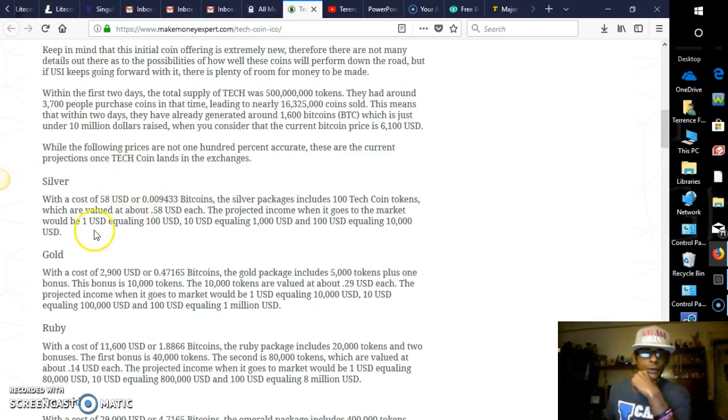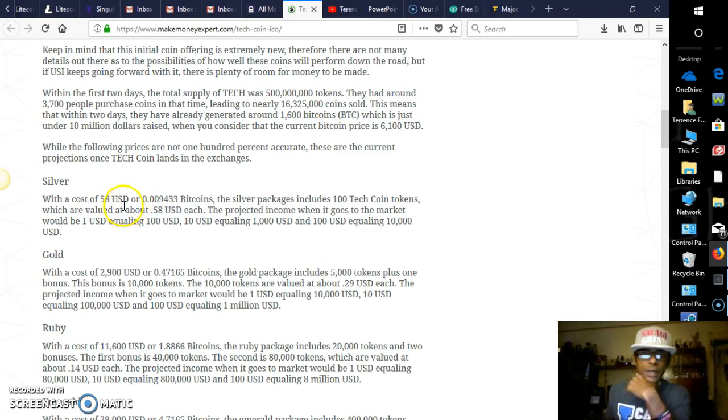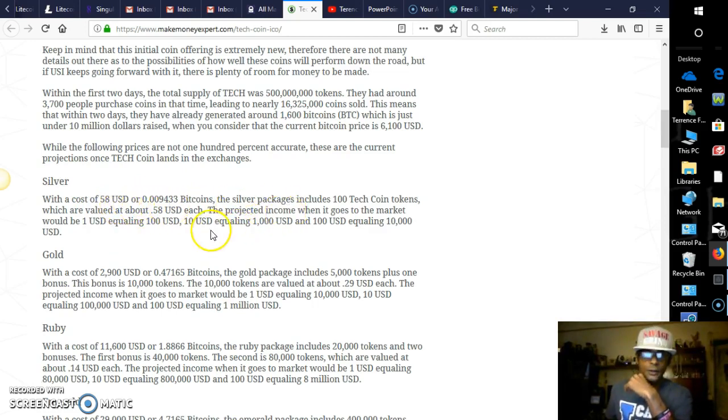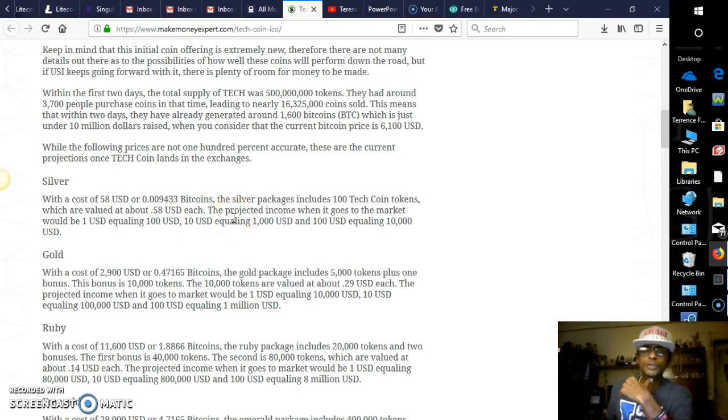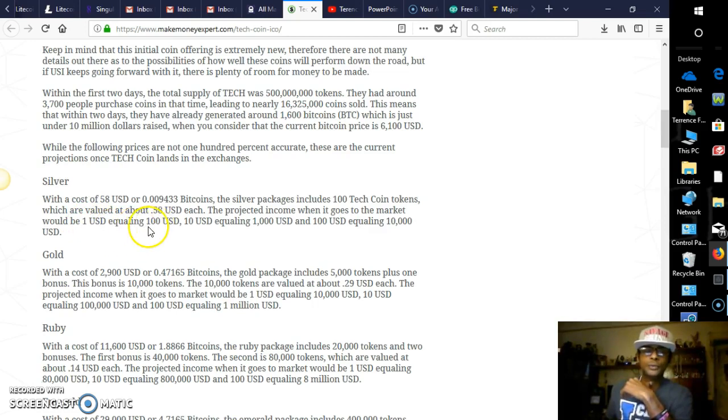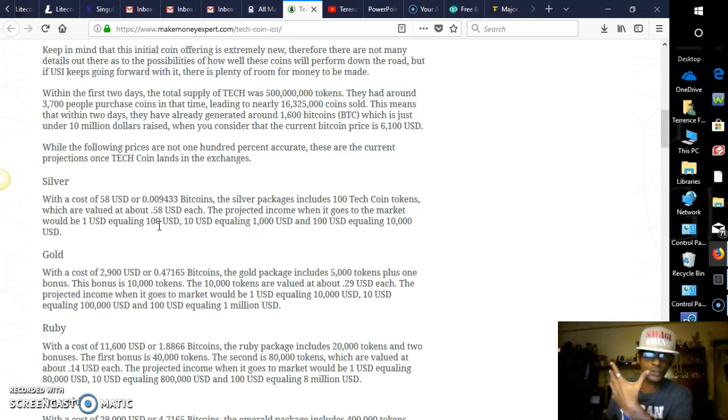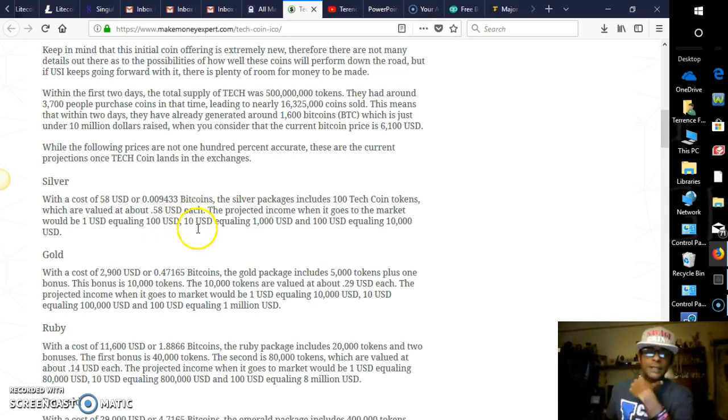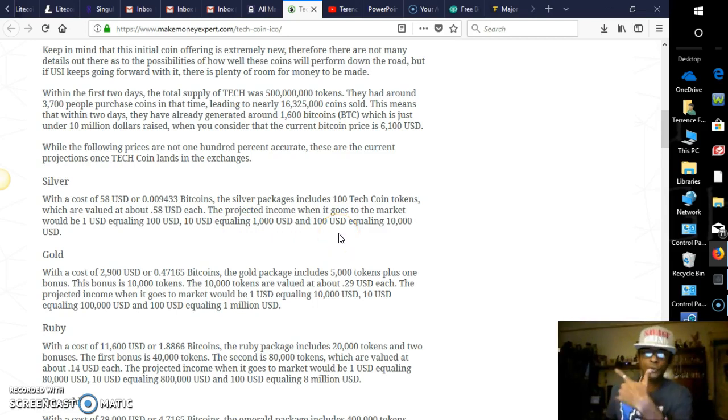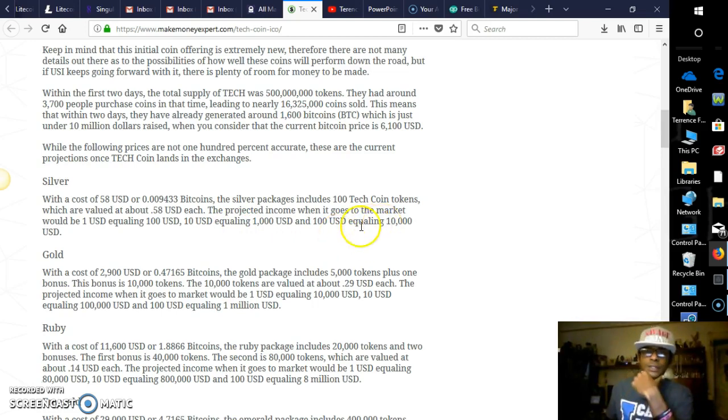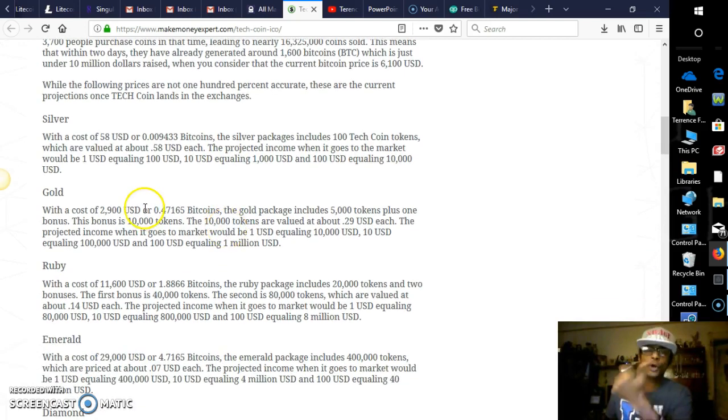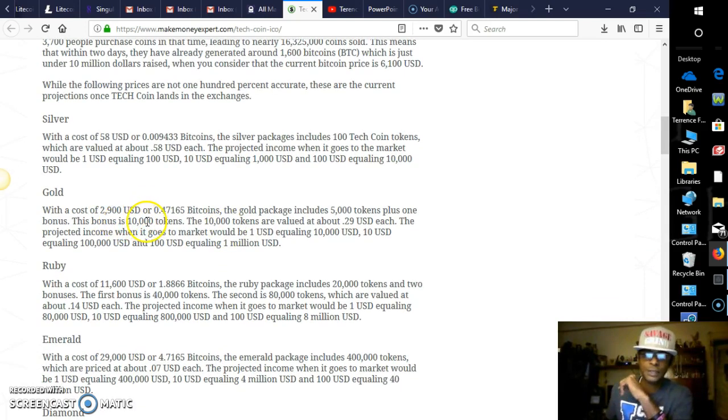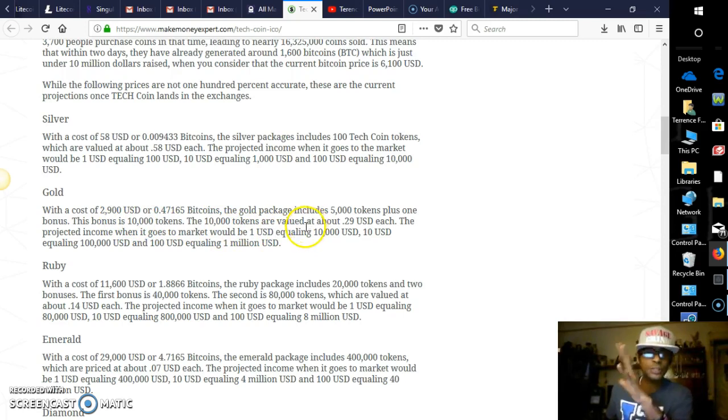Now, here are the following packages. There is the Silver package, which is only $60 bucks, and you get 100 Tech tokens for the $60, which is valued at about 58 cents each. Now when it goes to the market, let's say it's $1, that'll equal $100. Because of course there's 100 tokens you get at the Silver package. $10 will be equaling $1,000, and $100 will be equaling $10,000 US dollars.